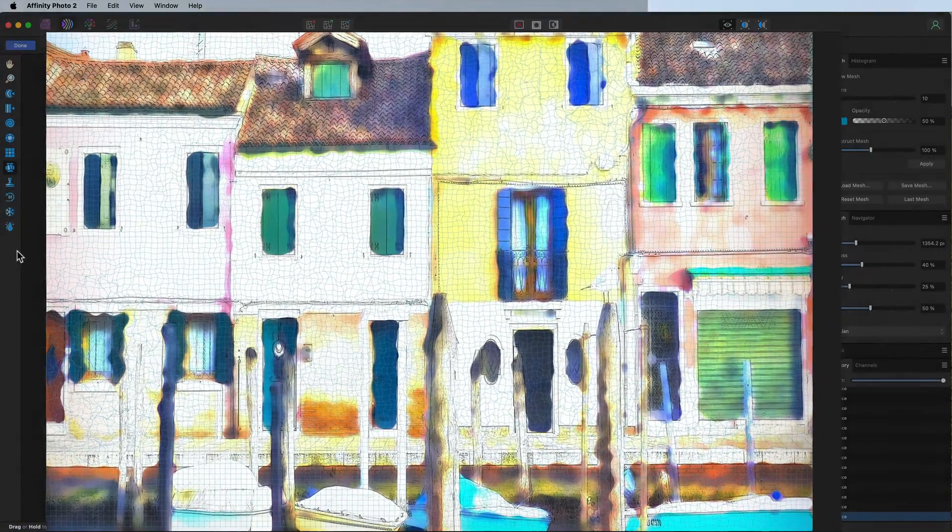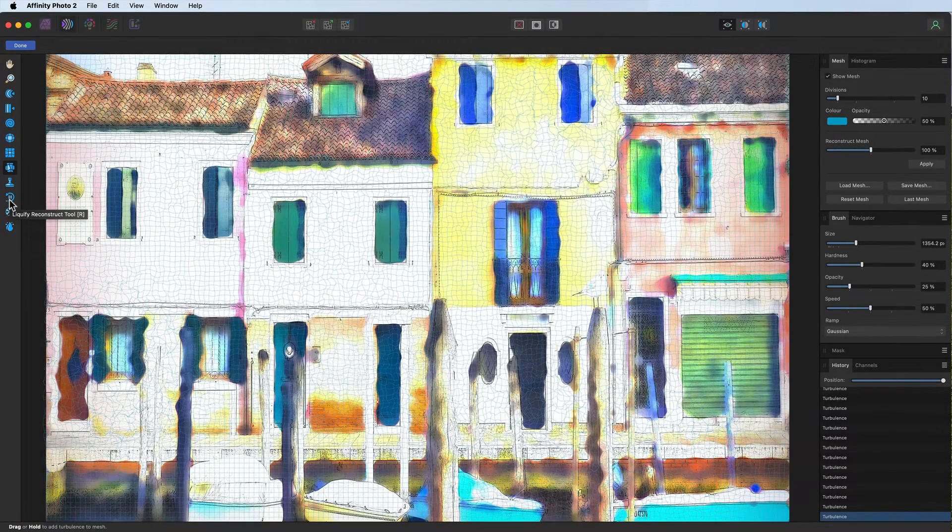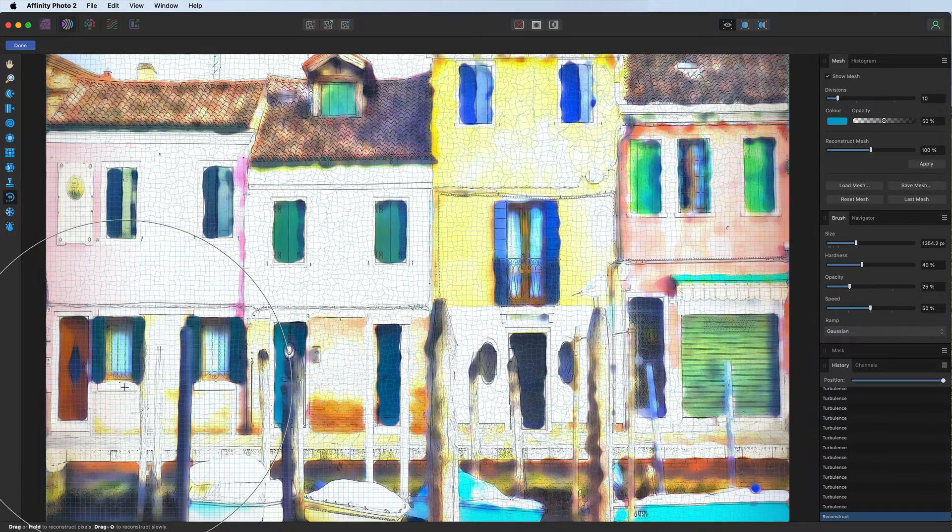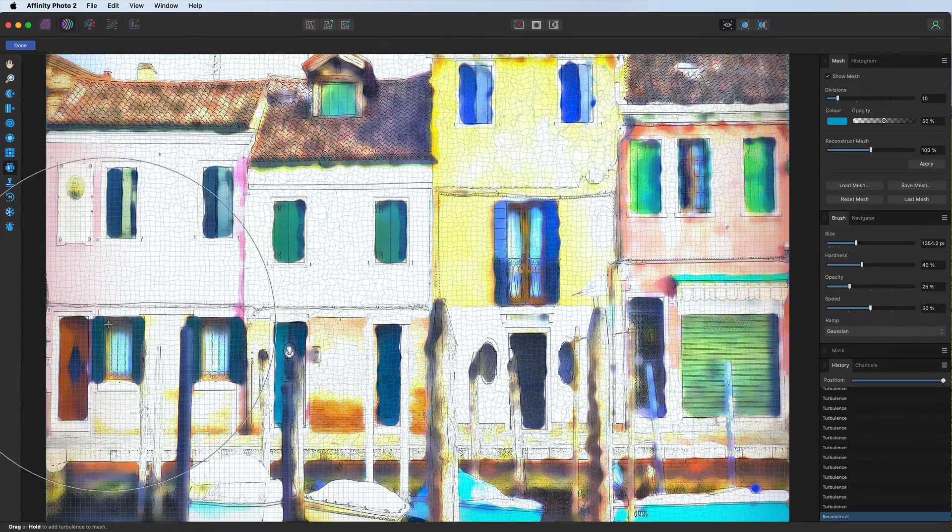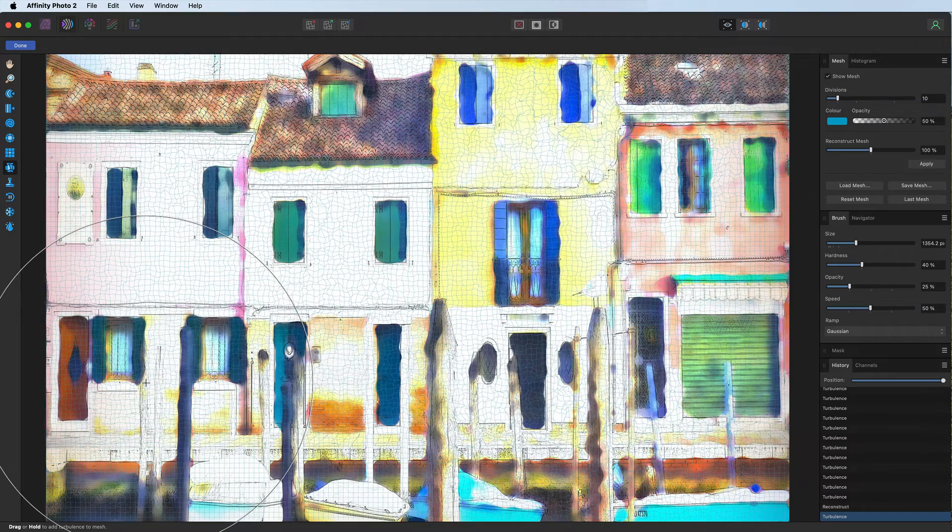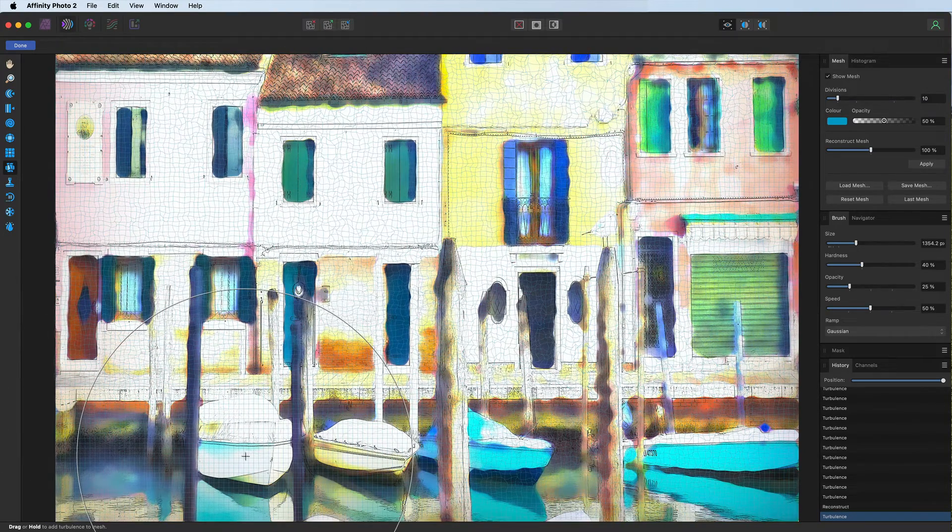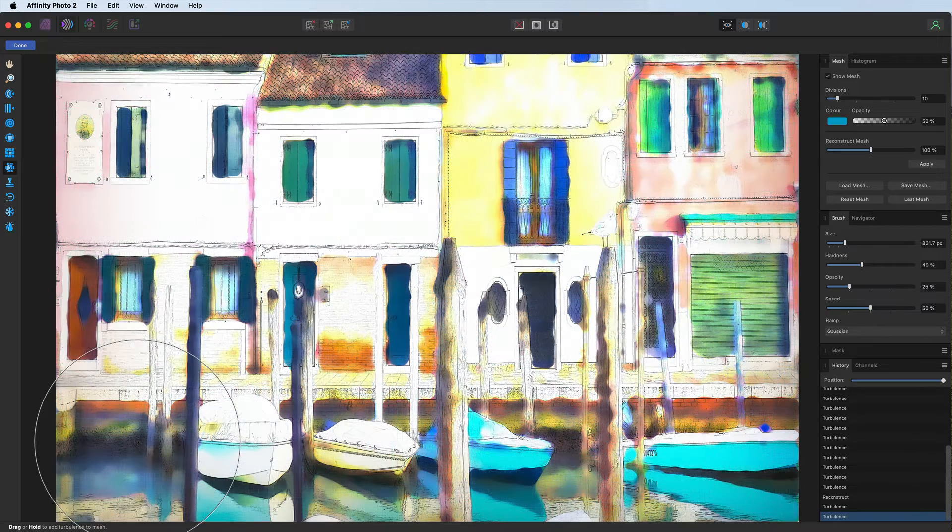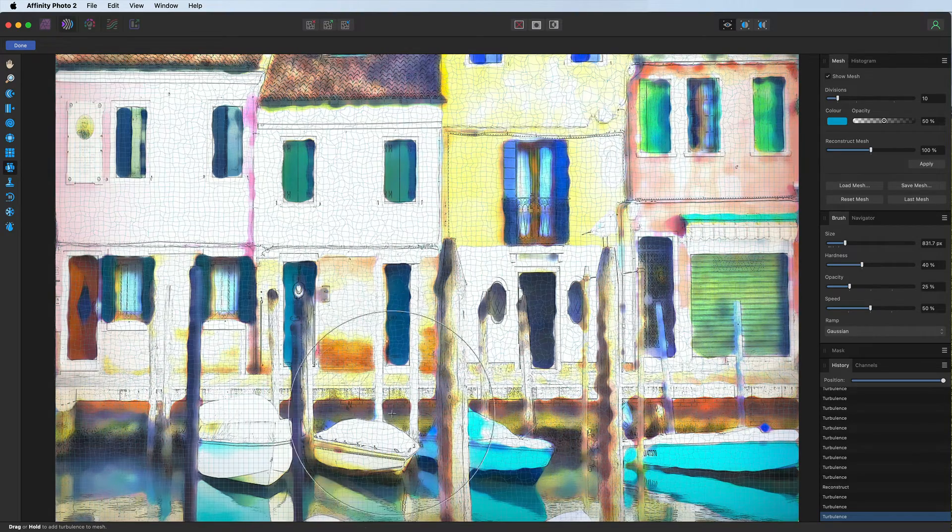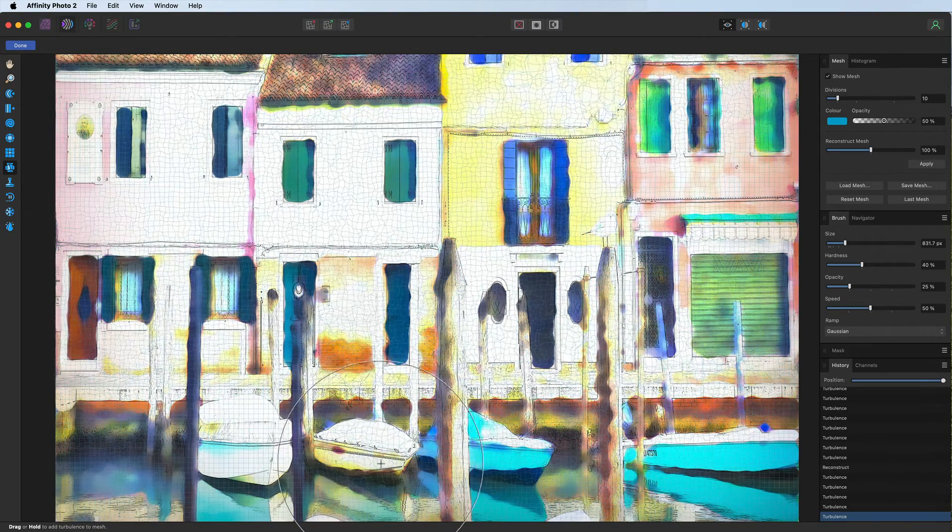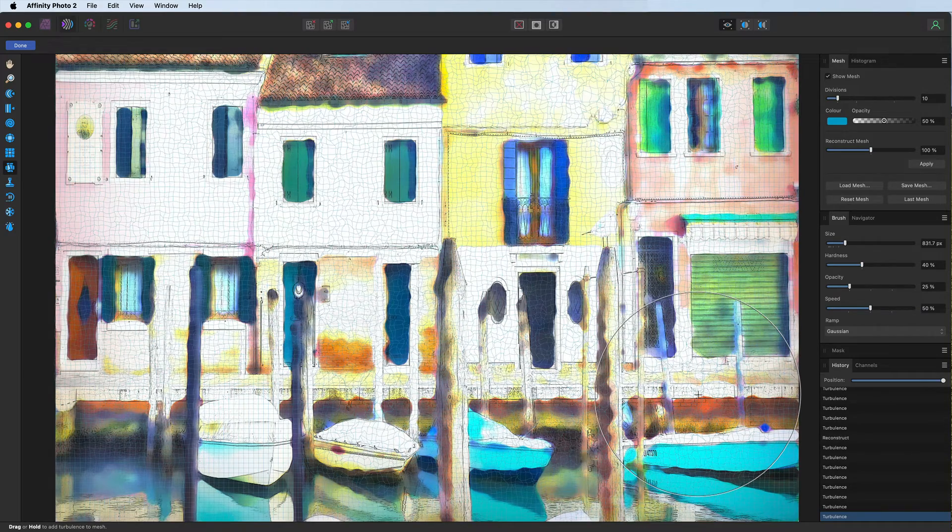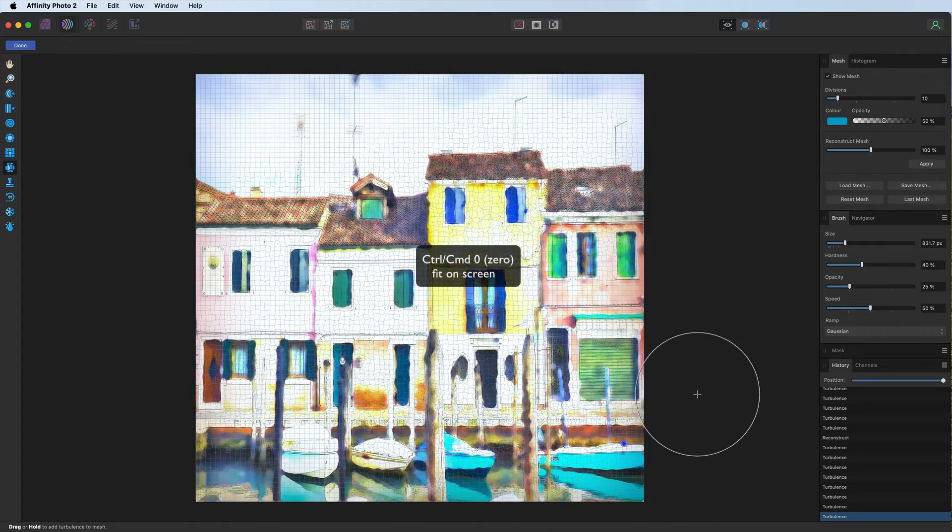Just going over here, you can see the way you can take and just move those around a touch or two. Incidentally, if you go too mad, you can always head up to the liquify reconstruct tool. If I just click down, you can see the way it takes it back to normal. So don't worry if you do it and then look back a little bit later and think that's too much. You can always come and change it.